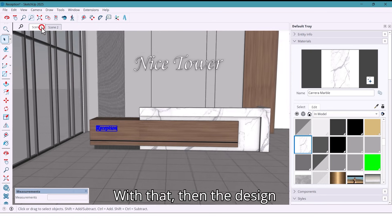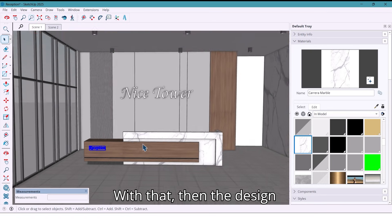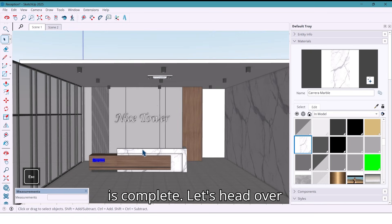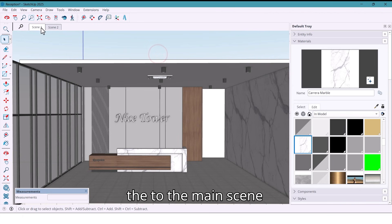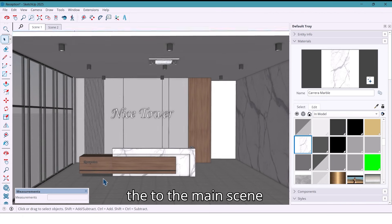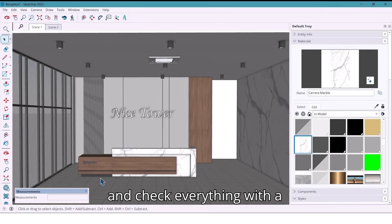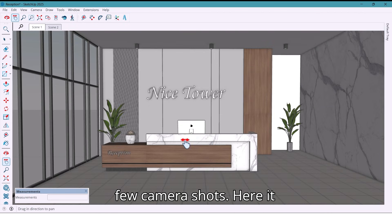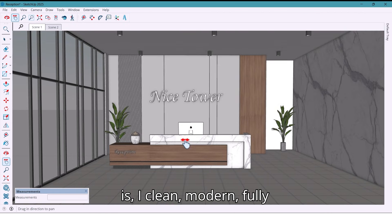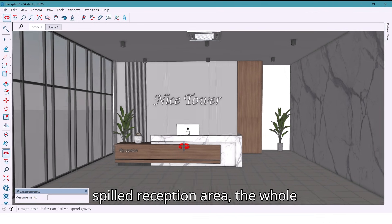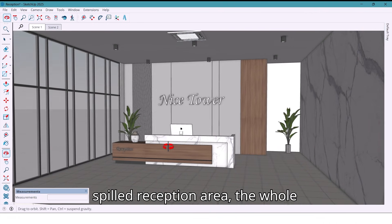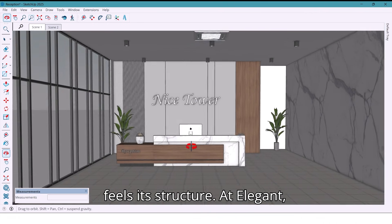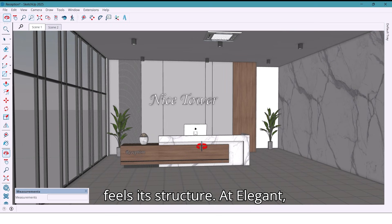With that done, the design is complete. Let's head over to the main scene and check everything with a few camera shots. Here it is - a clean, modern, fully styled reception area. The wall feels structured and elegant.